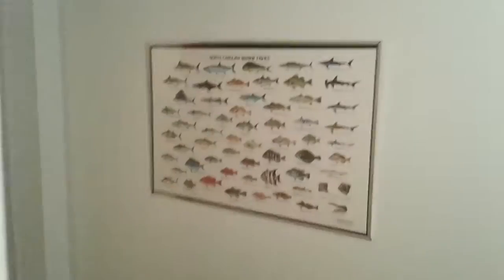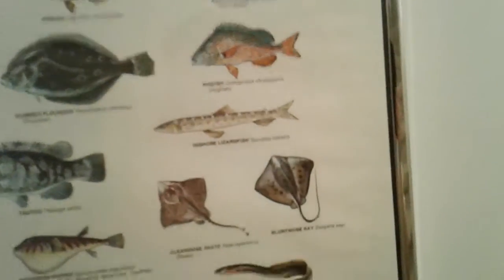Map - it's too dark to see anything. This is a North Carolina marine fishes chart. I can't read big words like that. Washing machine, dryer.